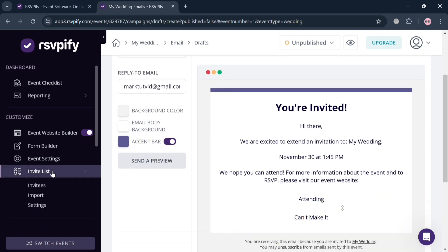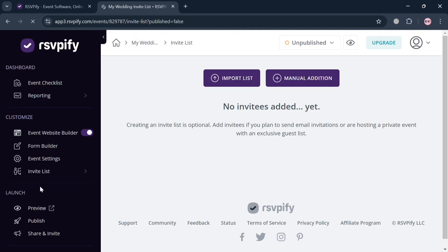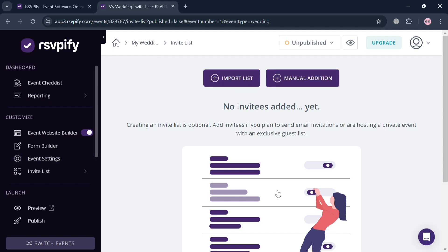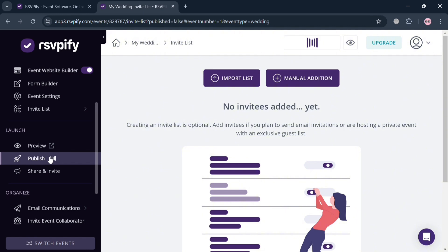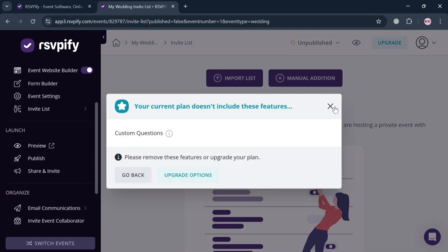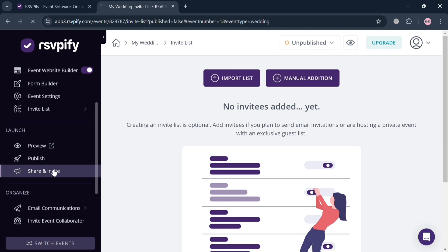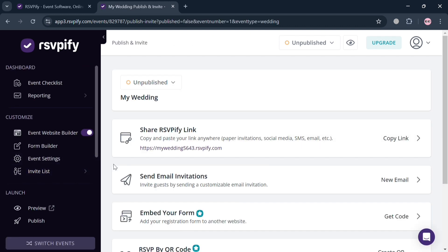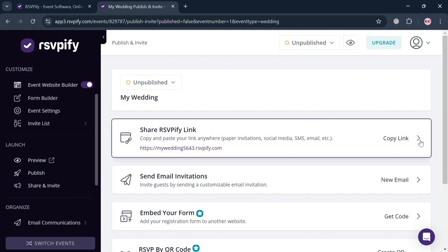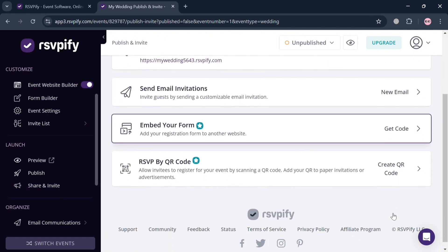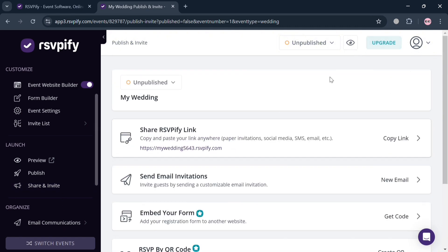On the left side panel, you can navigate the invite list and manage invitees, or add and invite guests to your event by importing a list or adding them manually. To publish your event, click the 'Publish' button — note that a premium account is required for this. By clicking 'Share and Invite,' you can also share the event by copying the link, sending an email invitation, embedding a form, or using a QR code. Overall, that is basically how you can use RSVPify — thank you for watching.